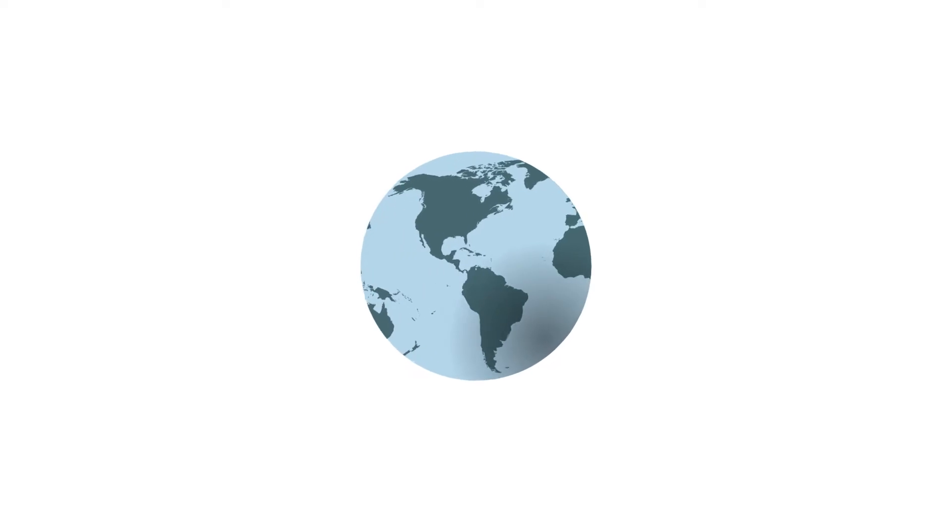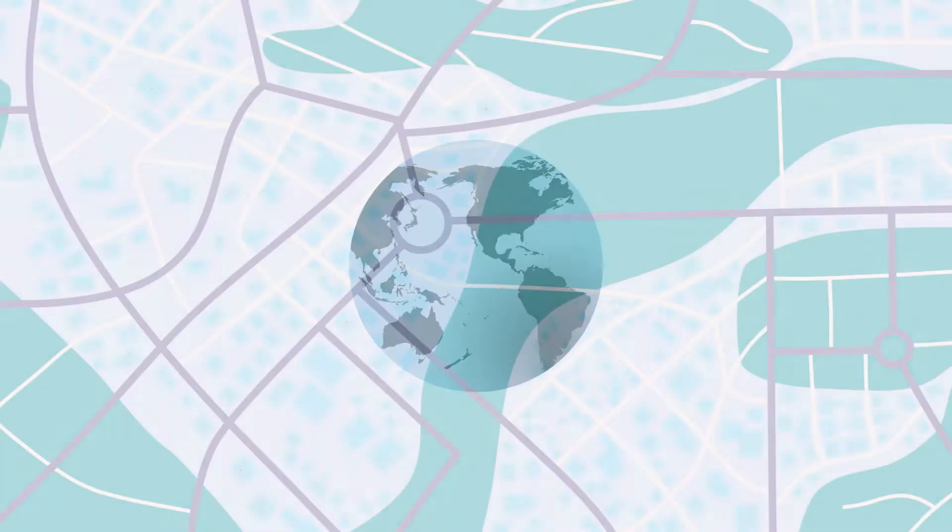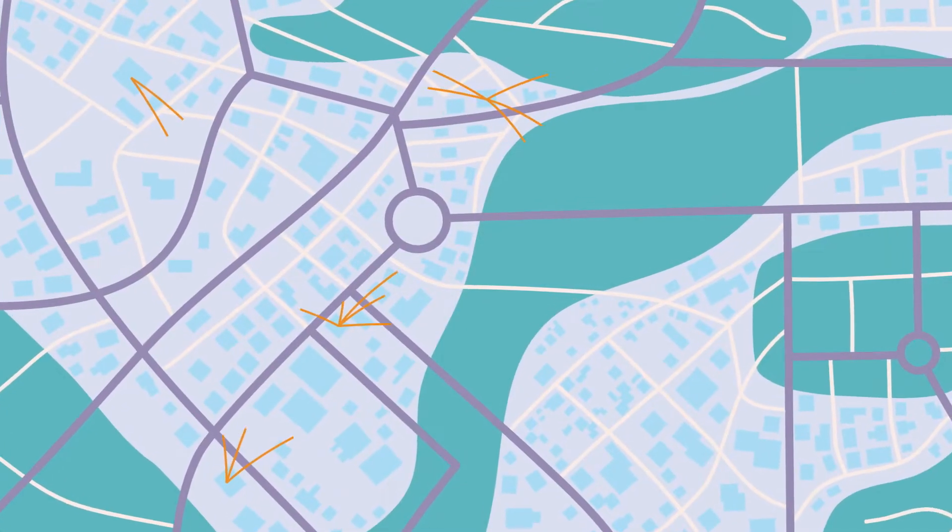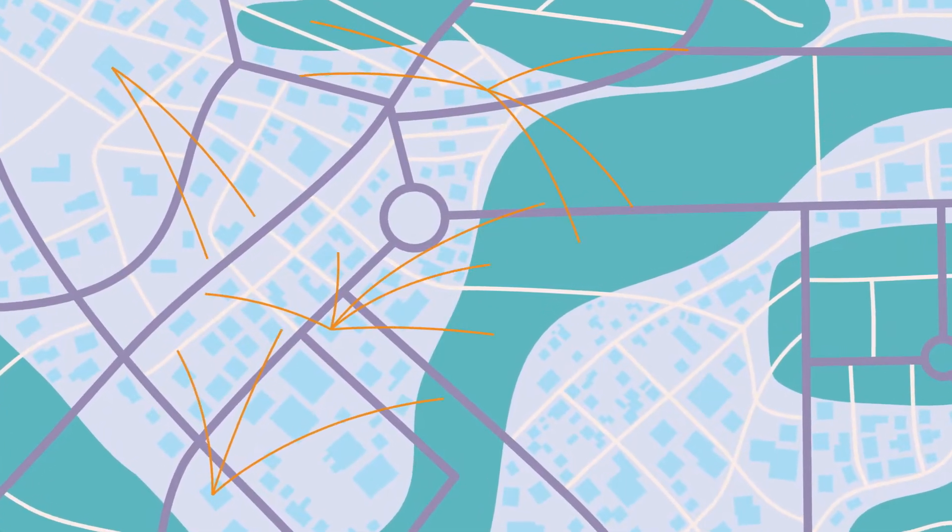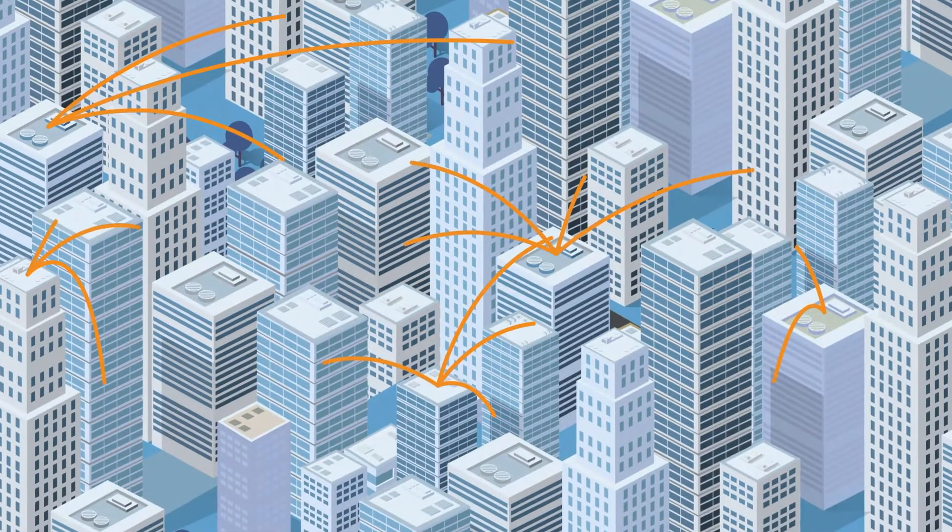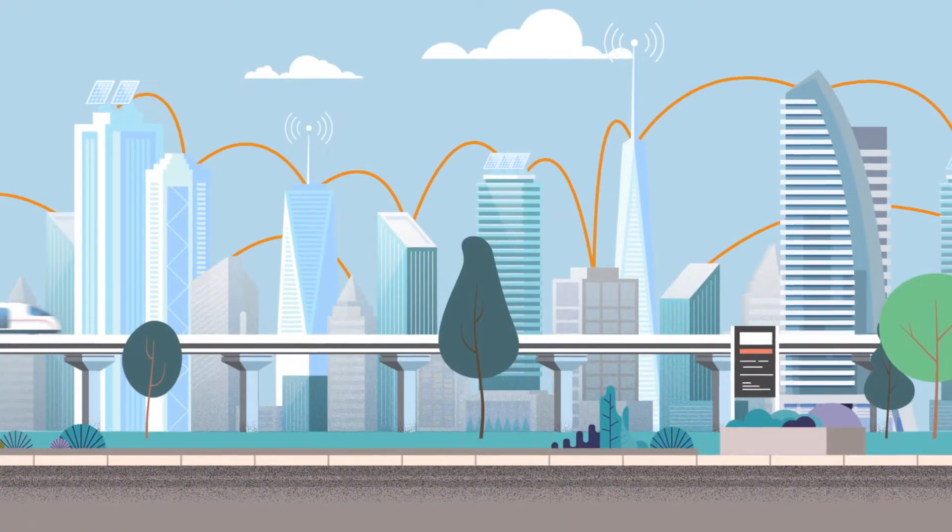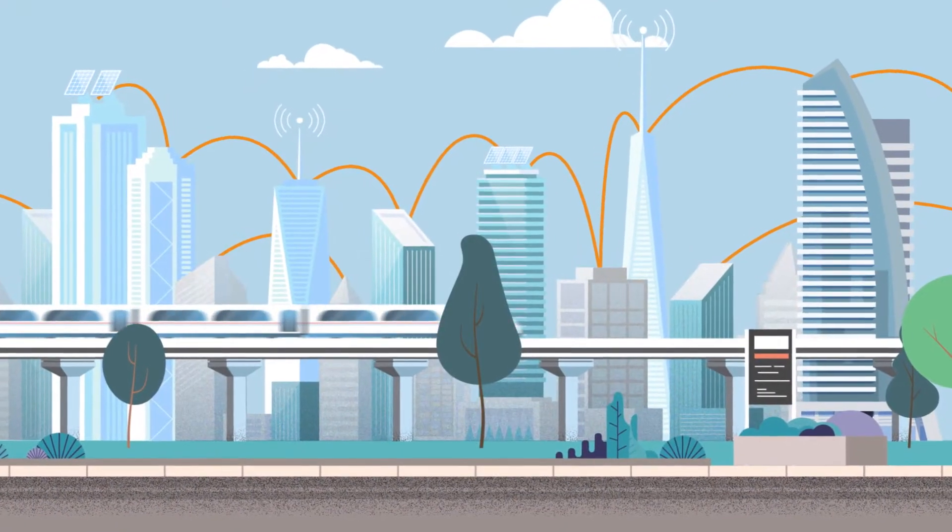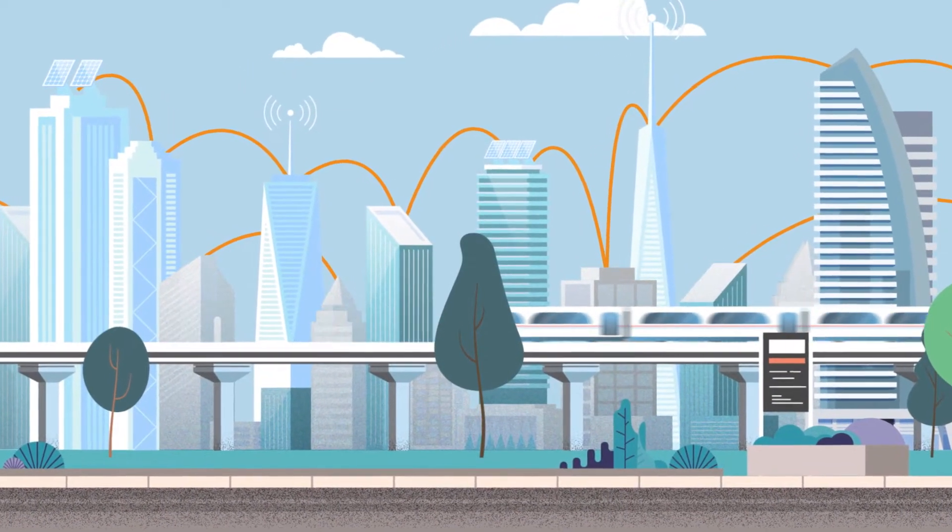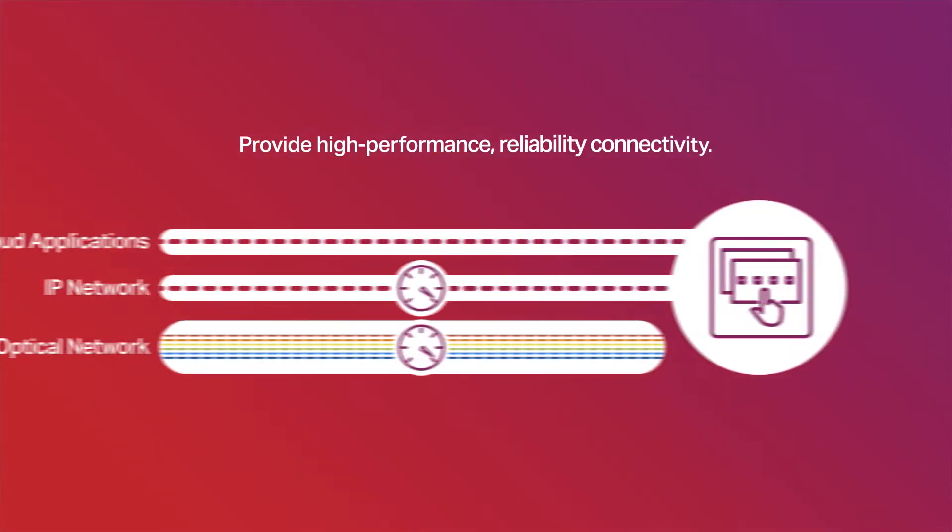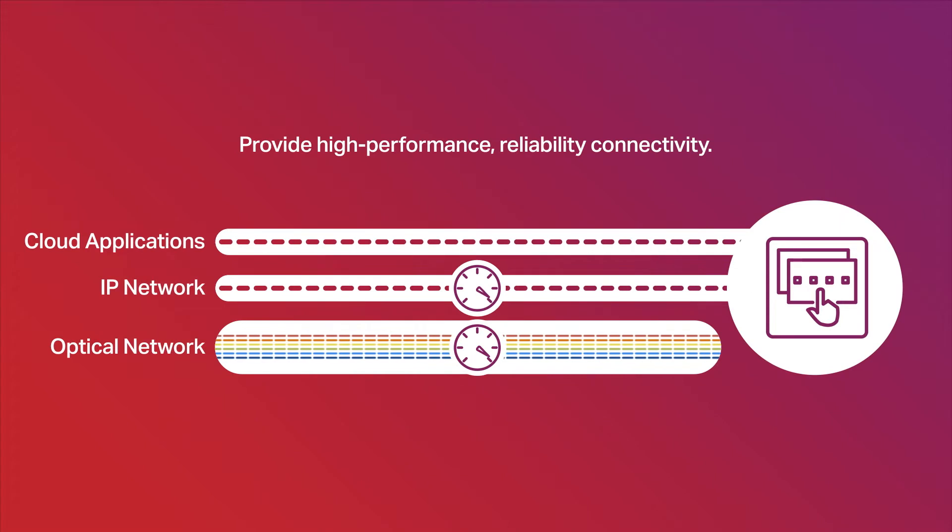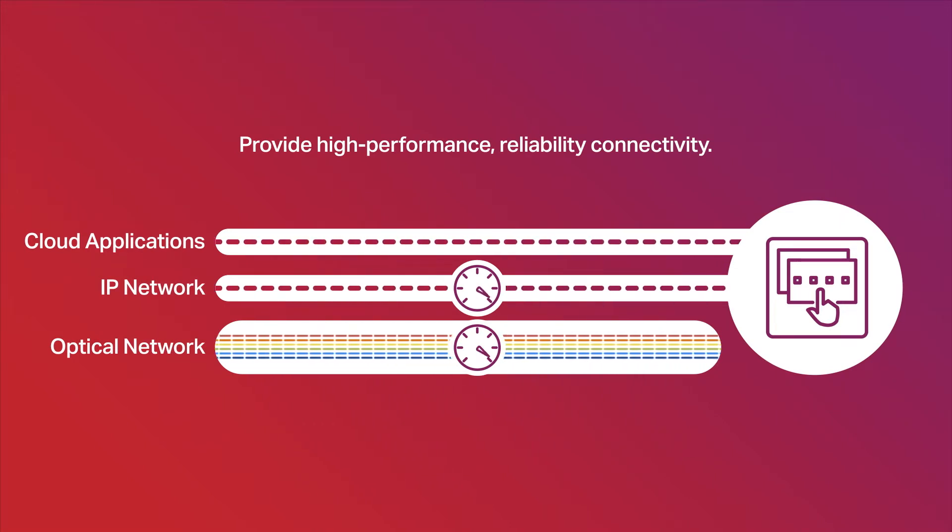Your Network Operations Center is a hub of activity to support high-performance, reliable connectivity services which enable end-customer internet and cloud applications. Those services depend on your high-capacity optical infrastructure to provide the critical underlay.